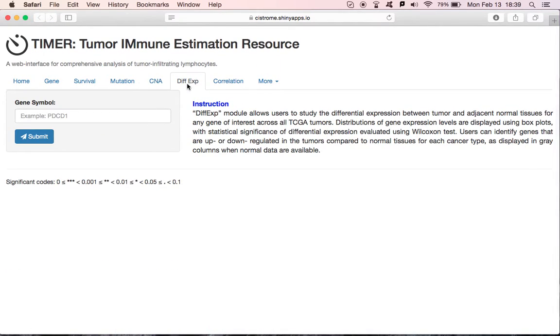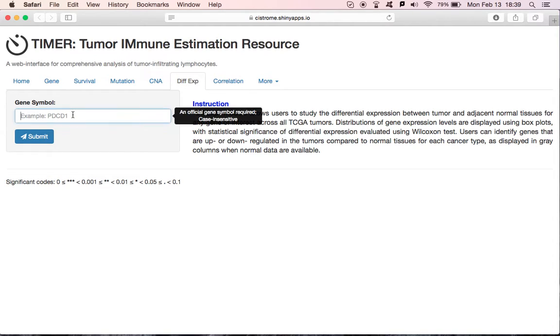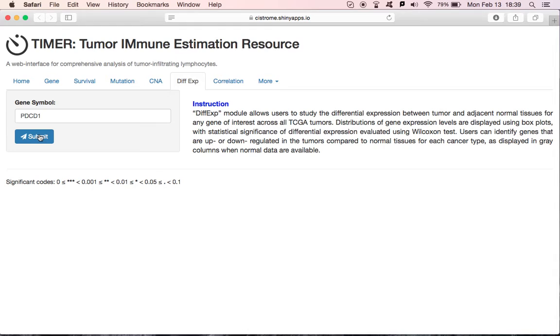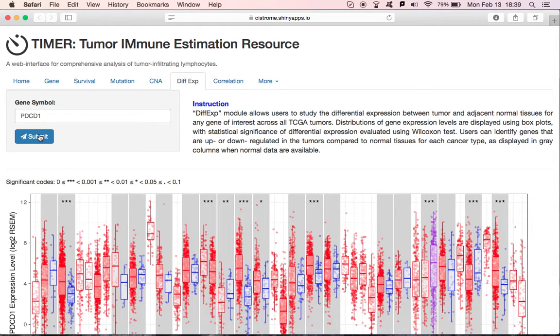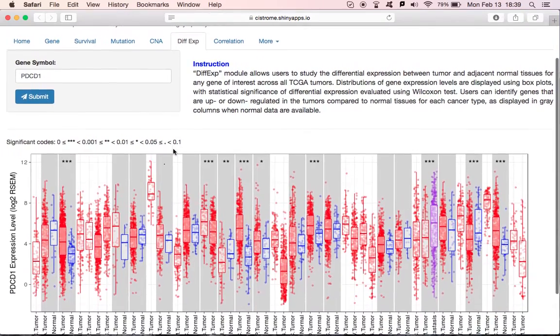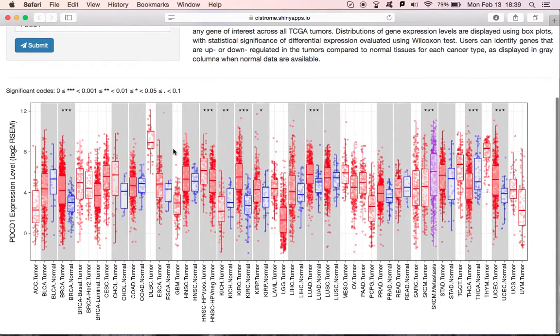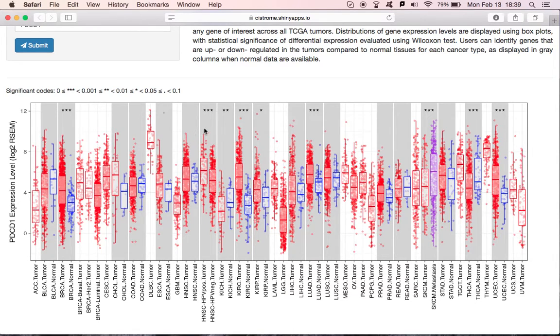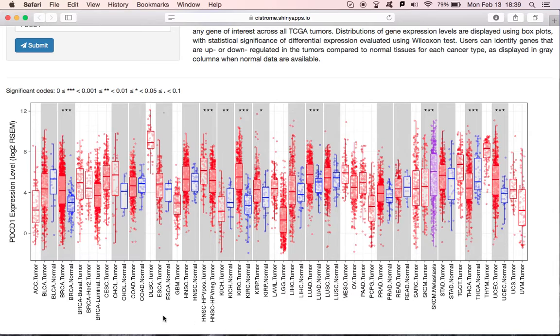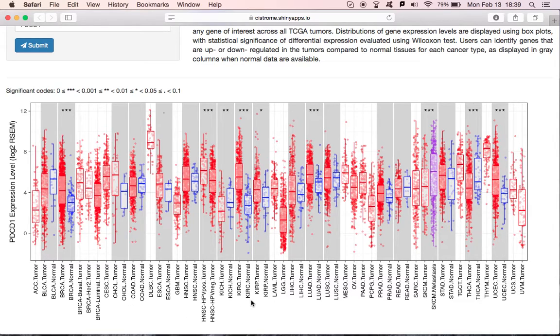The fifth module is differential expression module. It could explore the gene expression across all cancer types. Simply input PDCD1, and click Submit. Users can identify genes that are up or down regulated in the tumors compared to normal tissues for each cancer type as displayed in gray columns where normal data are available. Here, we can see most cancer types have a higher PDCD1 expression, like breast cancer, kidney renal cell carcinoma, and lung adenocarcinoma.